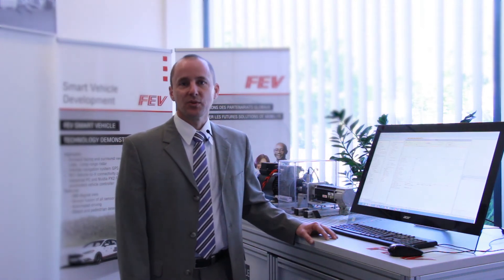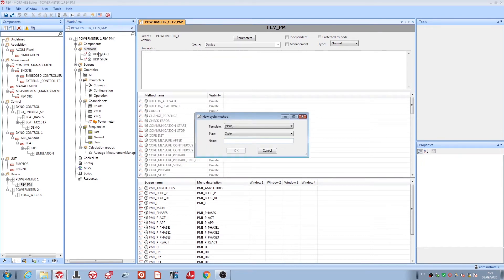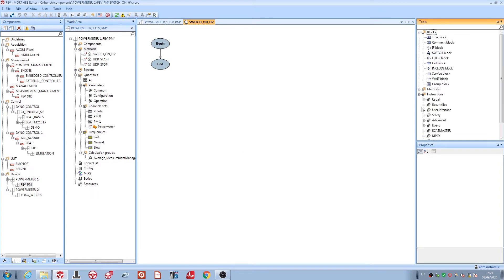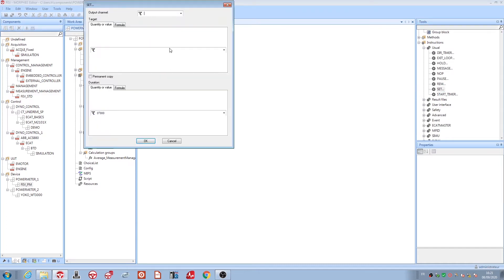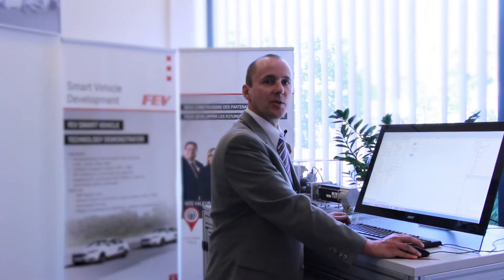Now I will demonstrate the open system on a demo. We make a new function — like switch on high voltage. We set the function high voltage to, for example, 500 volts in one second. It is very easy to create a new function.